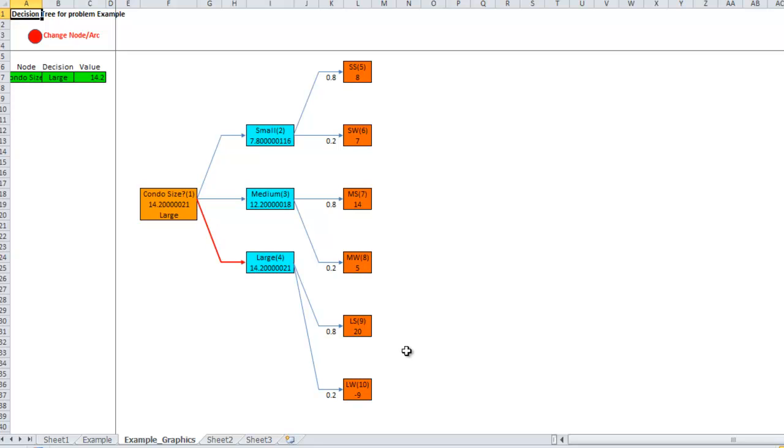So, that's building a decision tree using the Excel add-ins. We will have sequential decision trees that take longer, but it's a good idea to maybe sketch it out by hand before you try to stick it in here to get the results to check your results.